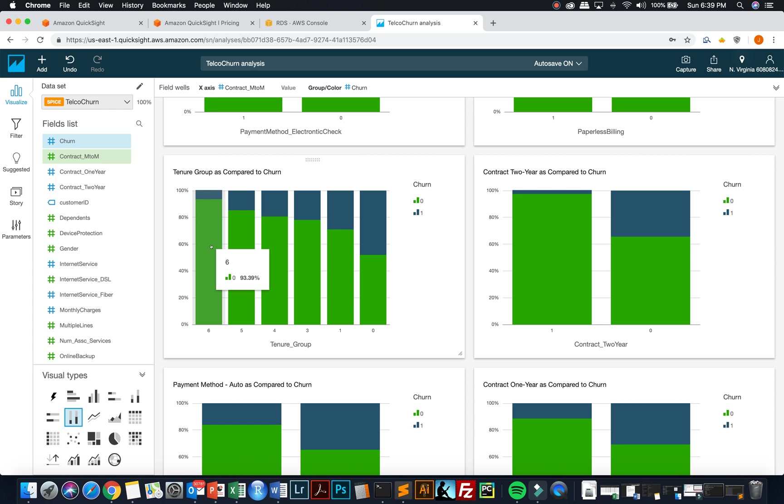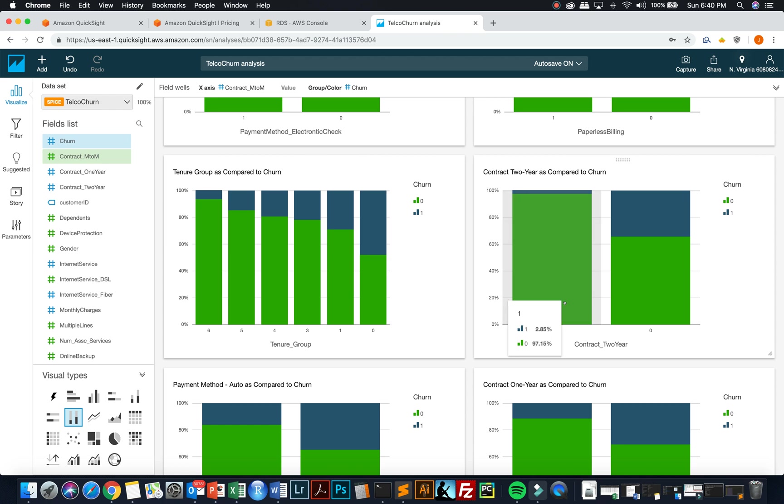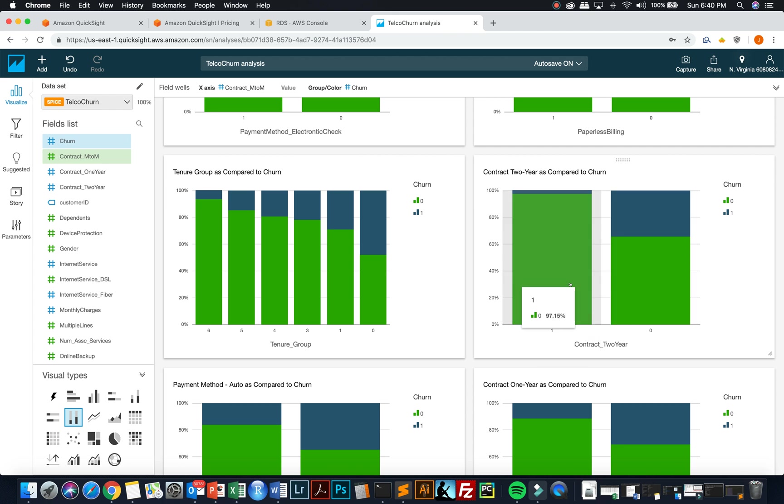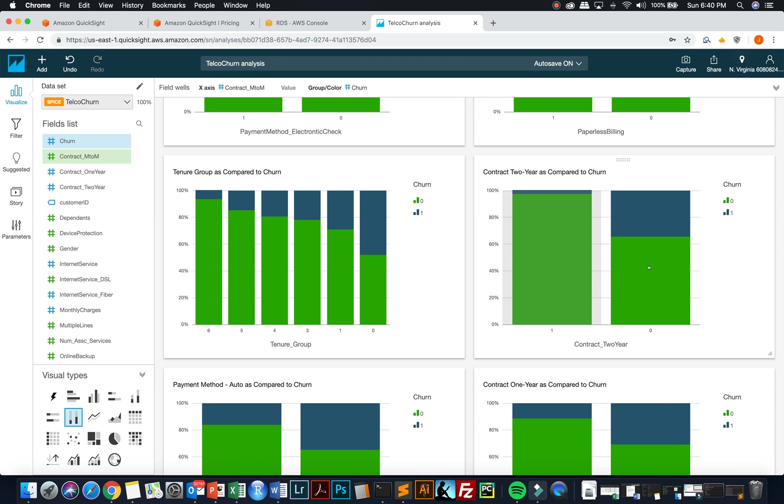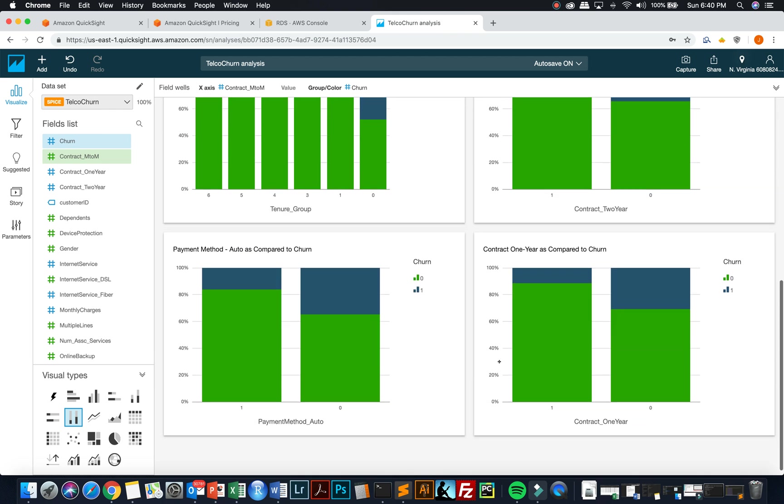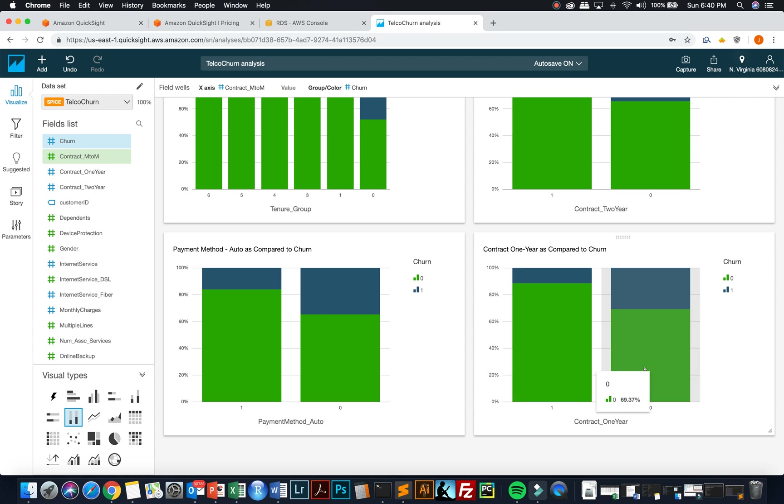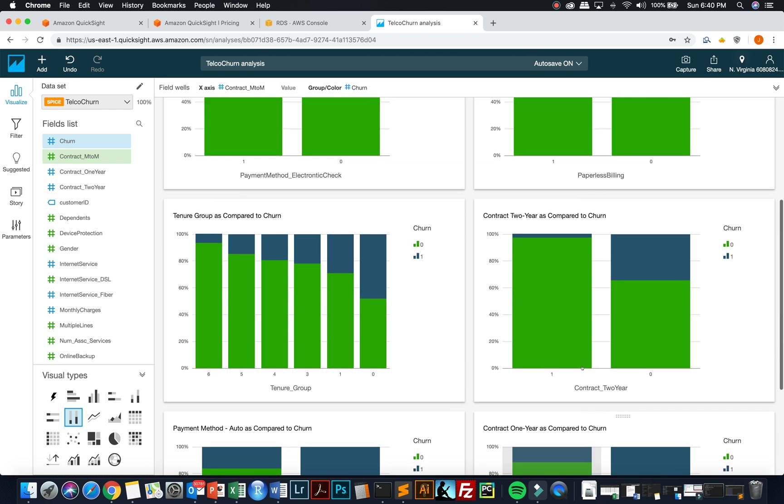And the highest tenure group, 93% are not going to churn and 53% or 52% in the zero bucket. So the brand new customers have a high potential to churn. And then if you look at something like contract for two years, so these people that are under contract for two years, those that are under contract for two years have a very, very low likelihood to churn. Only 97% of them are going to stay compared to 65% that are going to stay for those that have a two-year contract. And then one-year contract has a very similar pattern as the two-year.